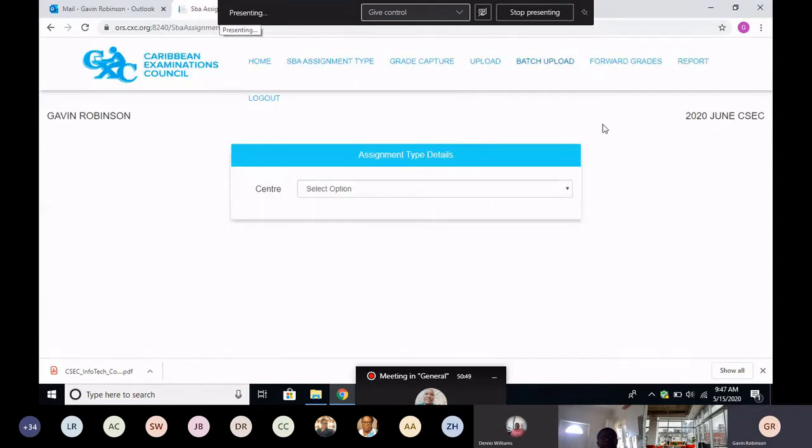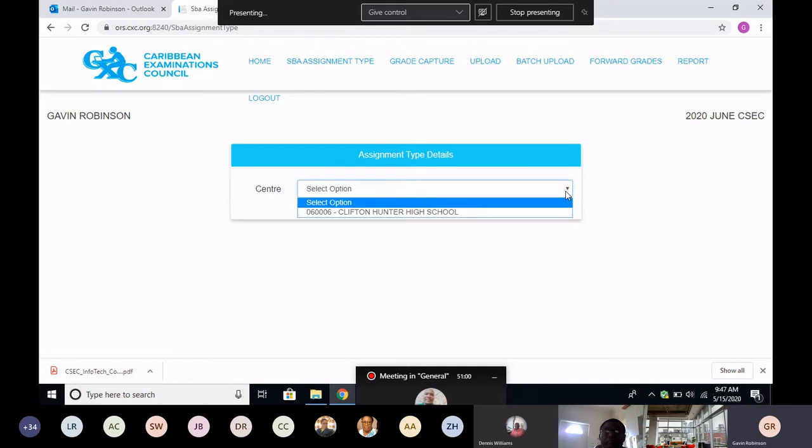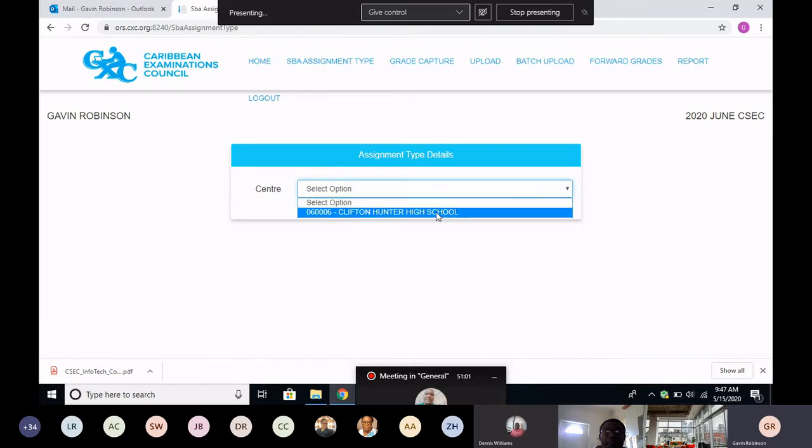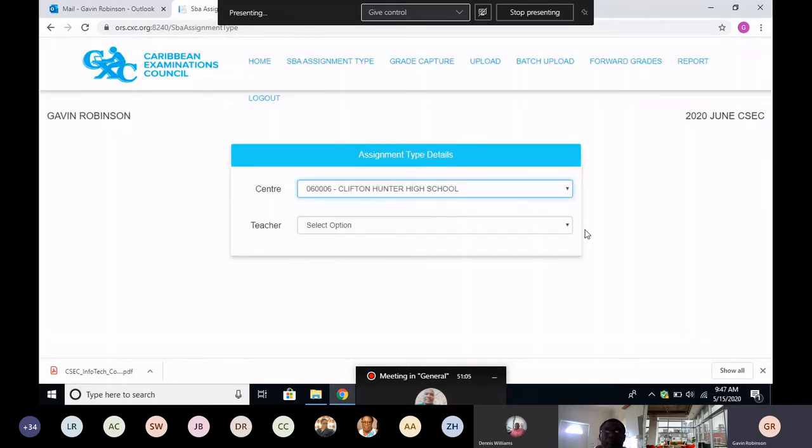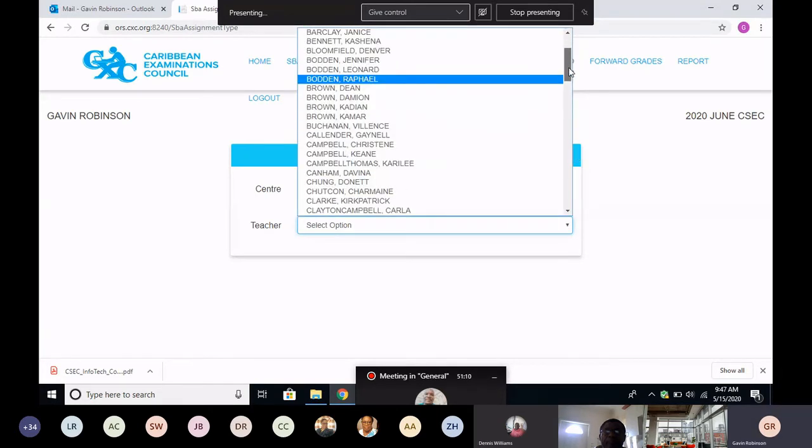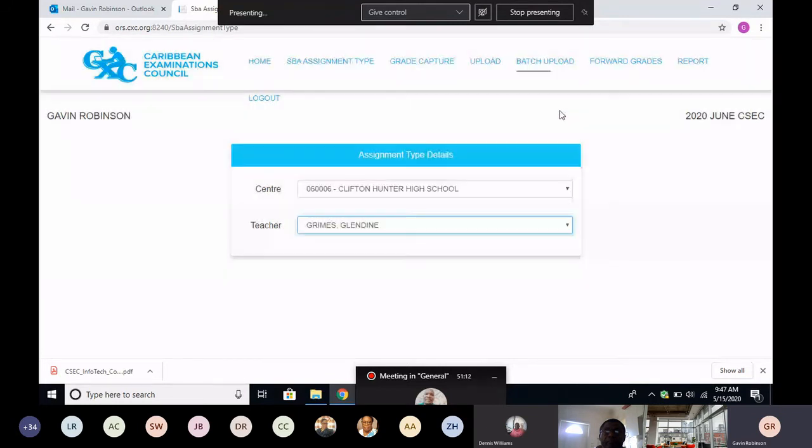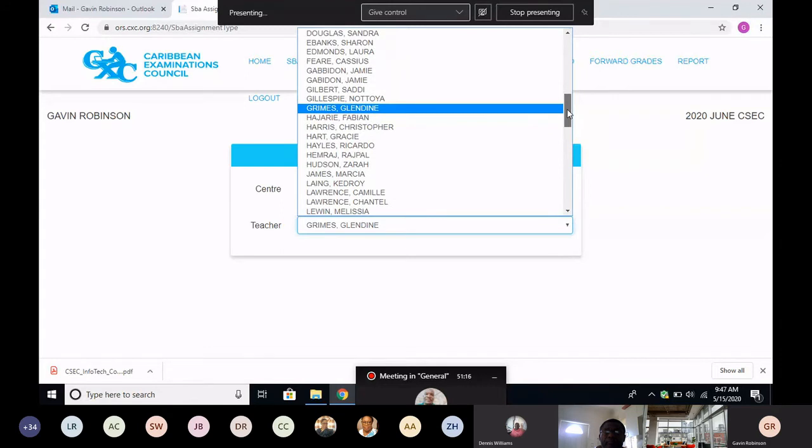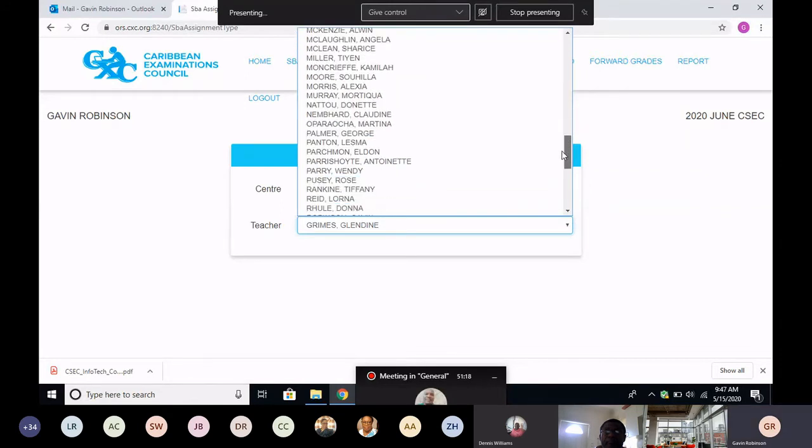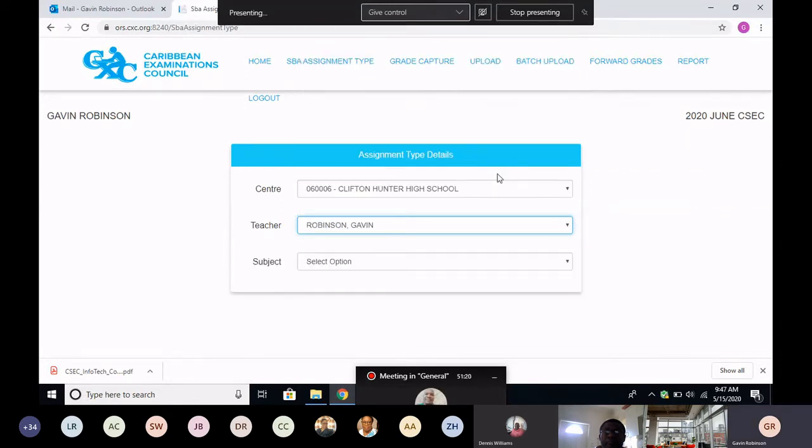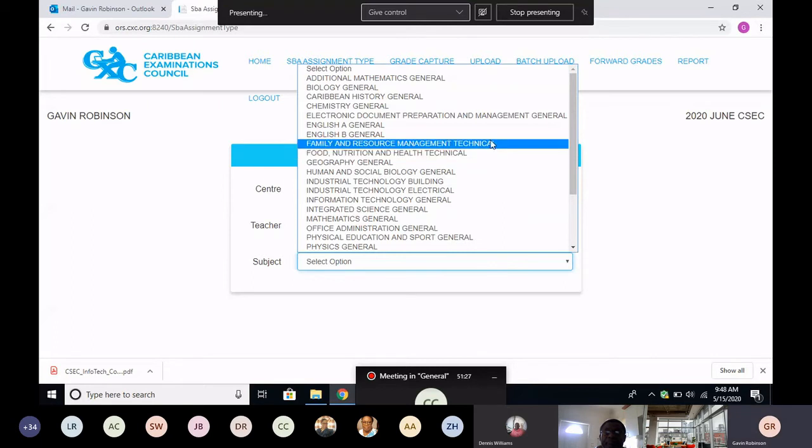So once you choose that, it takes you to a different site which they added two years ago. It's a much better site to use, much more user friendly. So you simply have to state what center you're trying to enter grades for, which is Krypton Hunter. Then you state your name, in that case that's me, and I think it's my last name. So I'll look for R, I'll choose my name, and I'll choose my subject, IT.